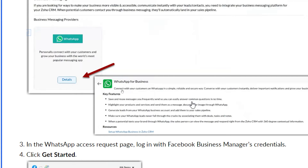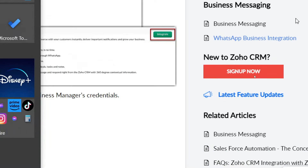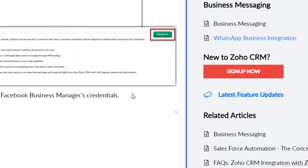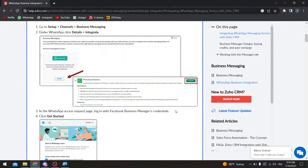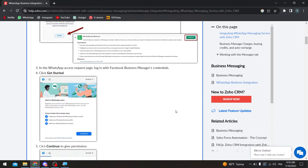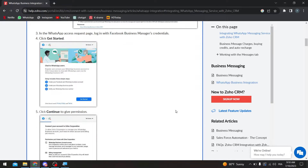On the WhatsApp access request page, log in with your Facebook Business Manager credentials. To get a Facebook Business Manager account, you first need a Facebook account, from which you can create a business account. Similarly, for WhatsApp, you use your number to create a WhatsApp Business account.